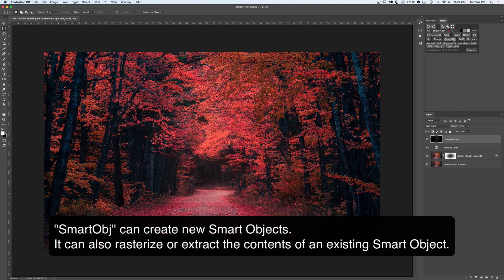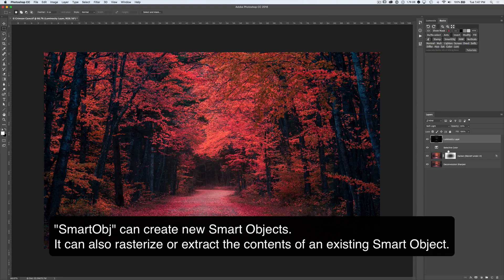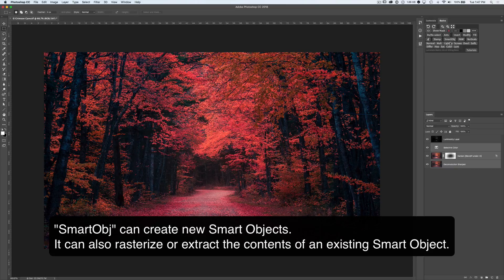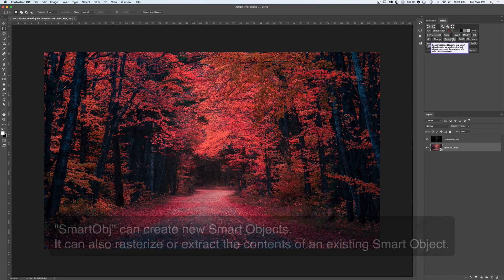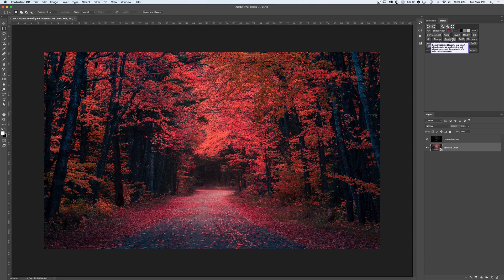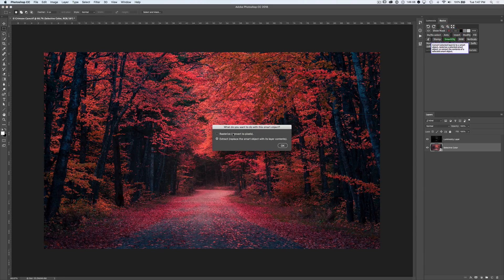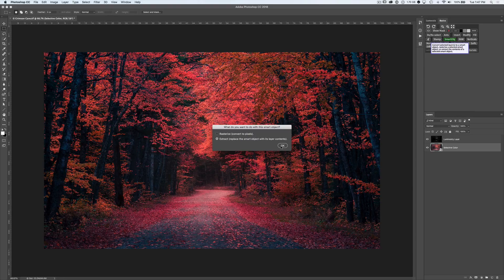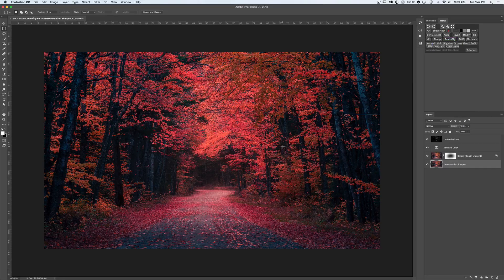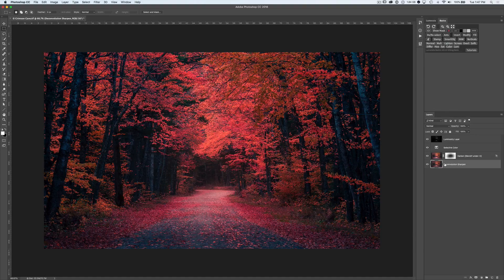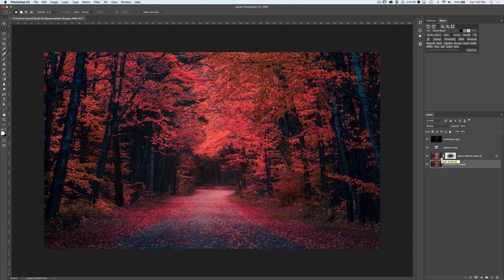Next up is Smart Object, which will not only create Smart Objects, but allow you to extract them. So let's say we want to take these underlying layers, and we'll click on Smart Object to convert them to a Smart Object. And now once we've done that, we can click on Smart Object again, and we're given the option to either rasterize and flatten it to pixels or extract. By clicking on Extract, we get back the original layers we had from that Smart Object. So it allows you to undo a Smart Object or pull the contents of it back up to this level of the document.